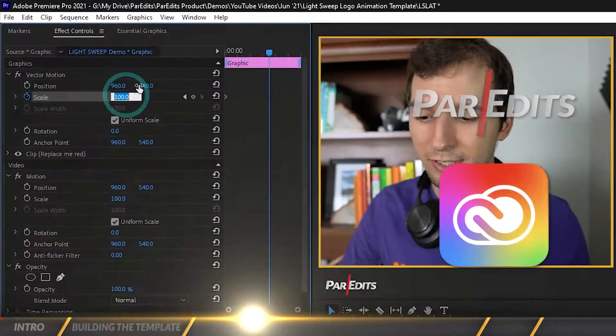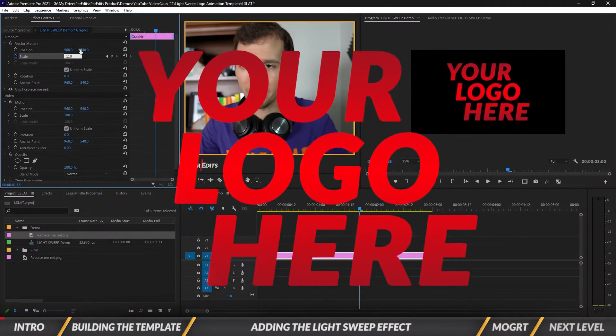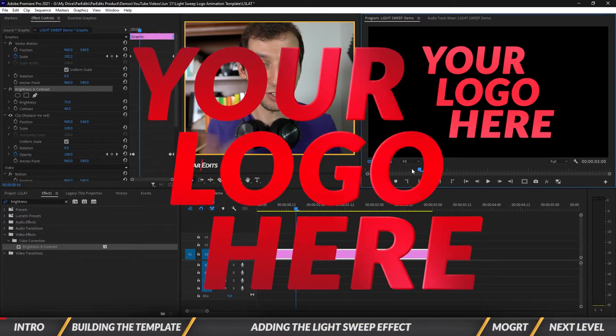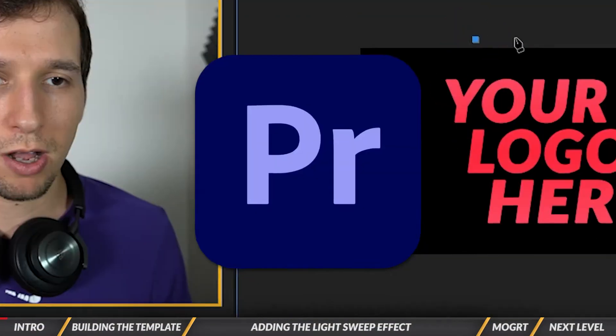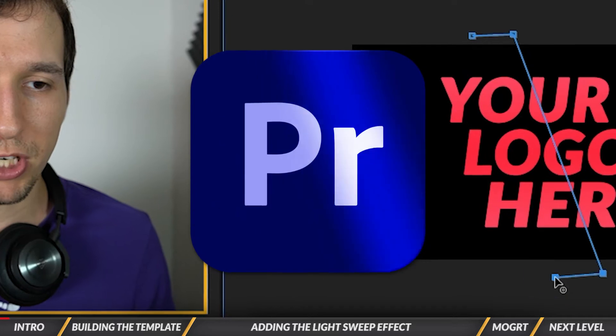What's going on guys, it's Sam, and today I'm going to show you an animated logo light sweep tutorial in Adobe Premiere Pro.